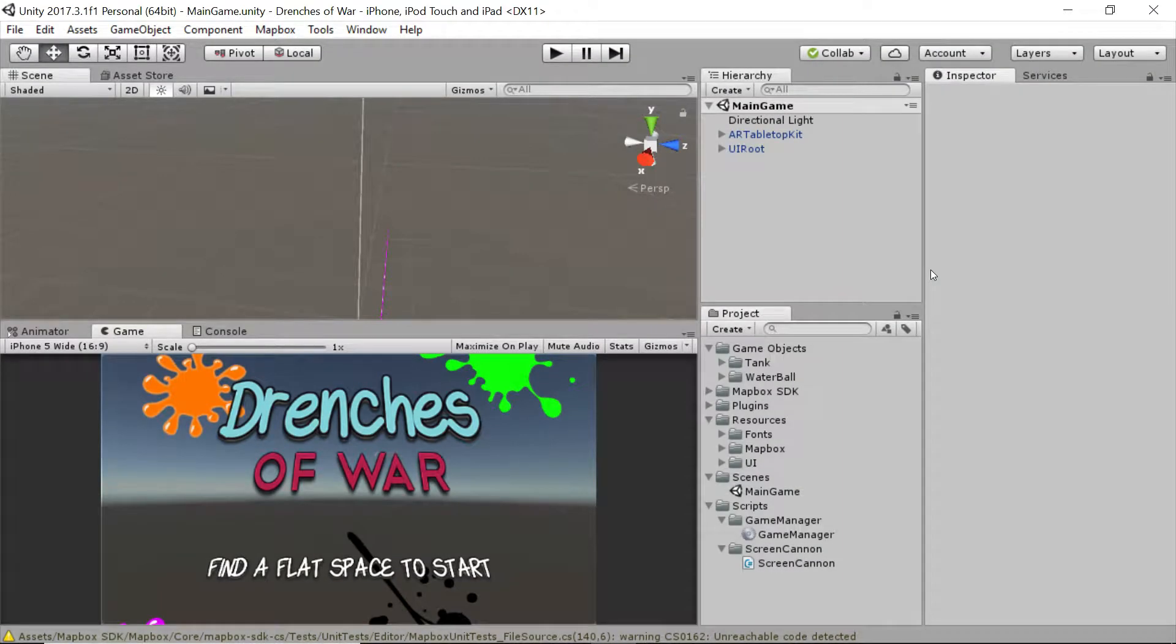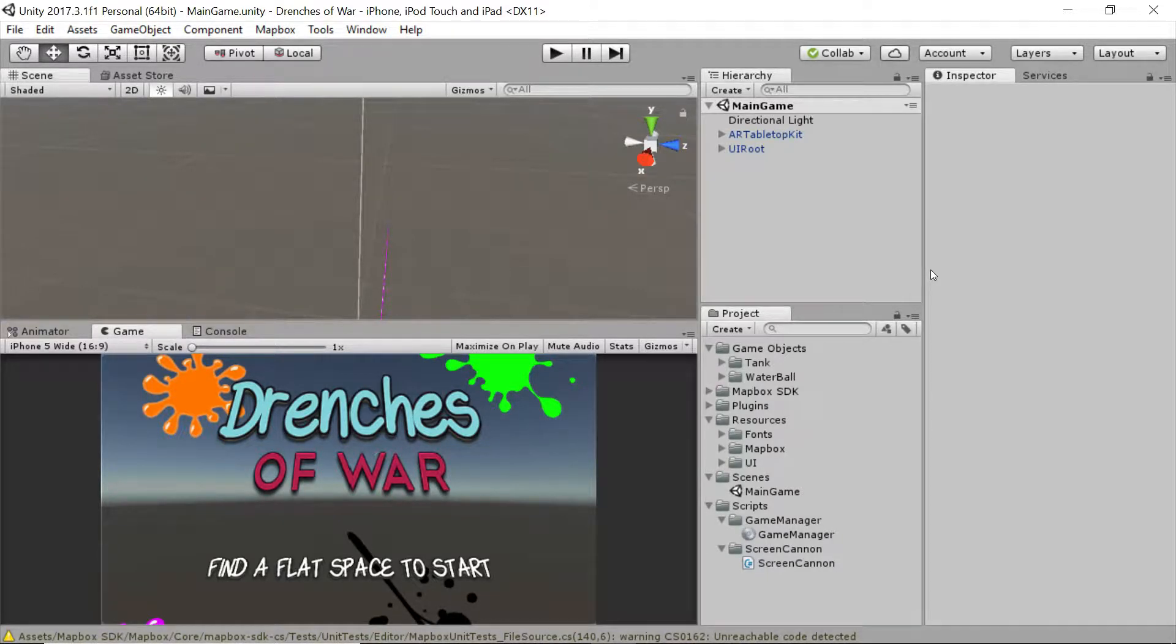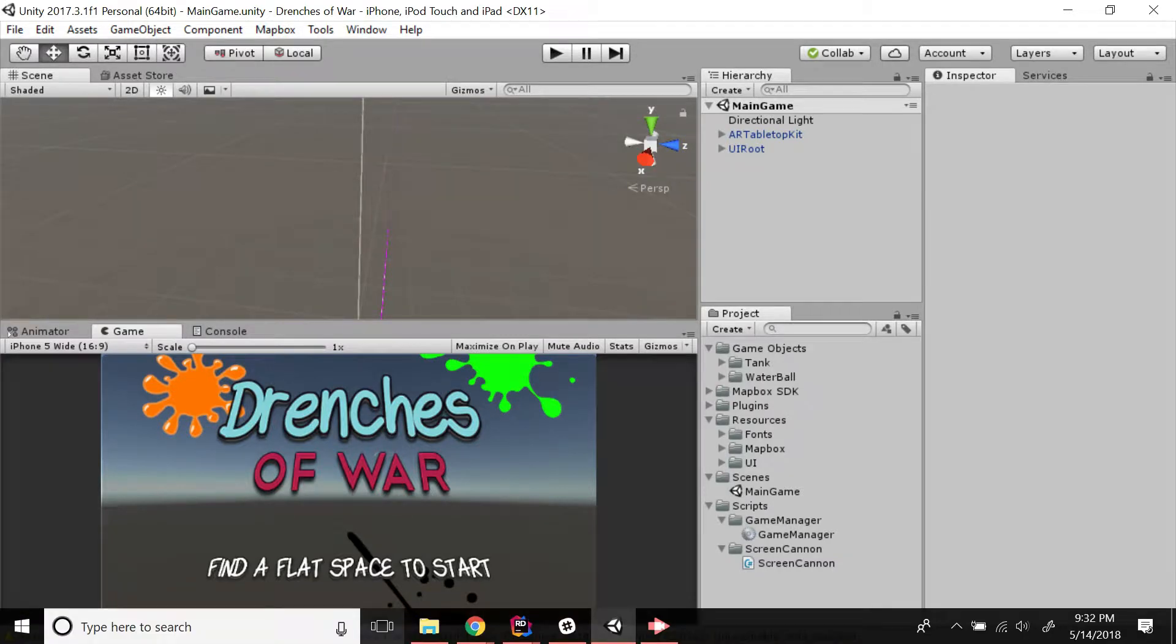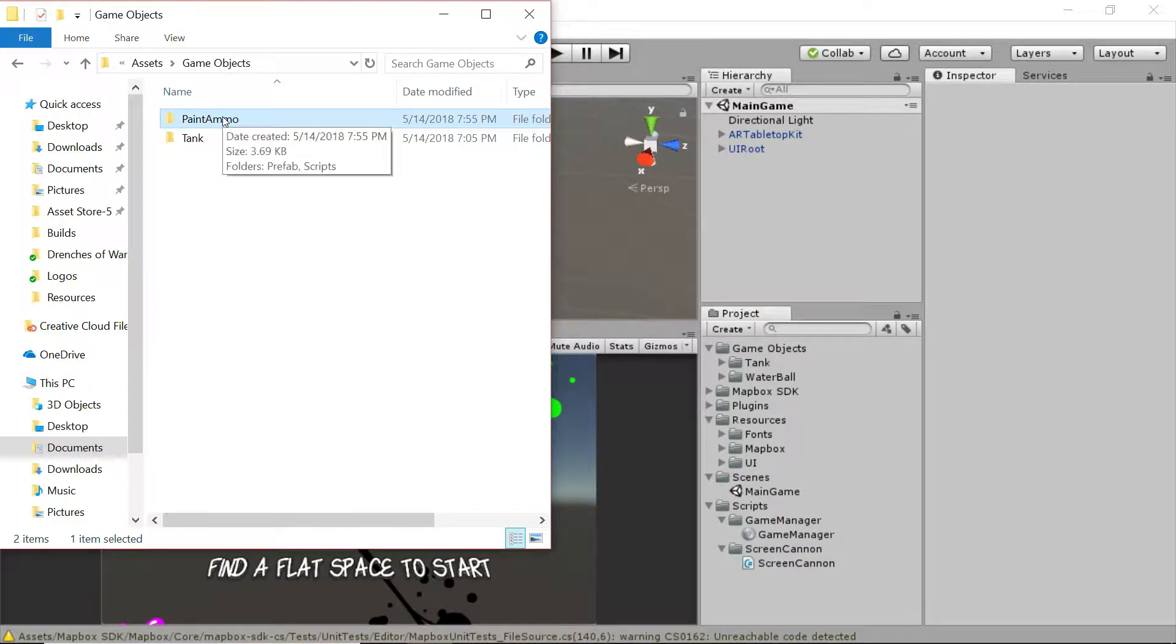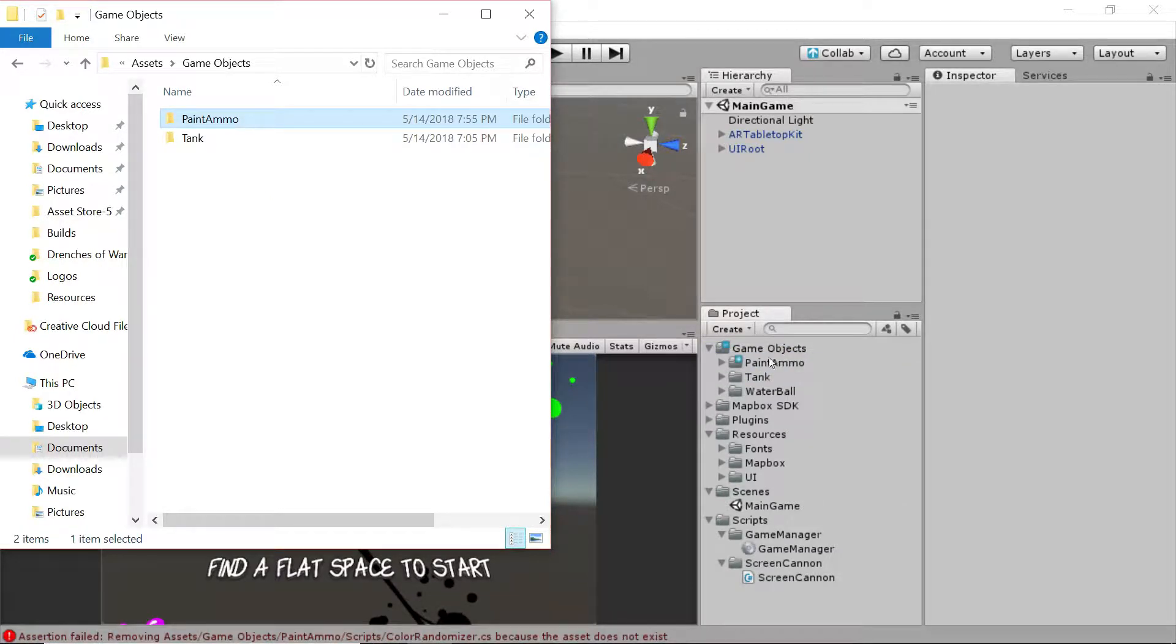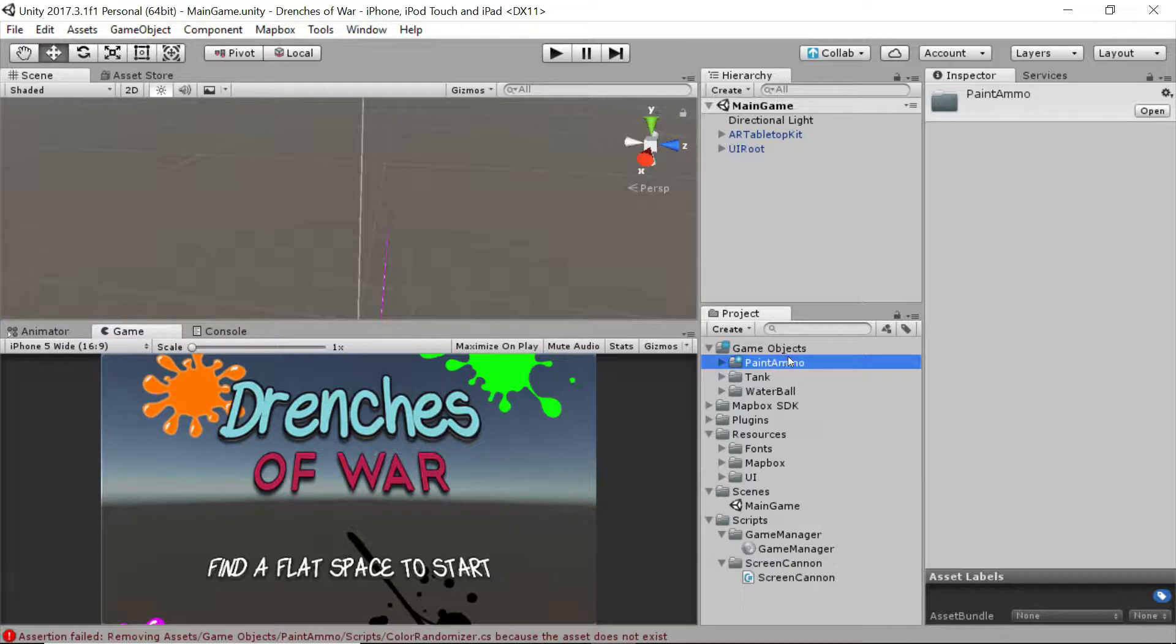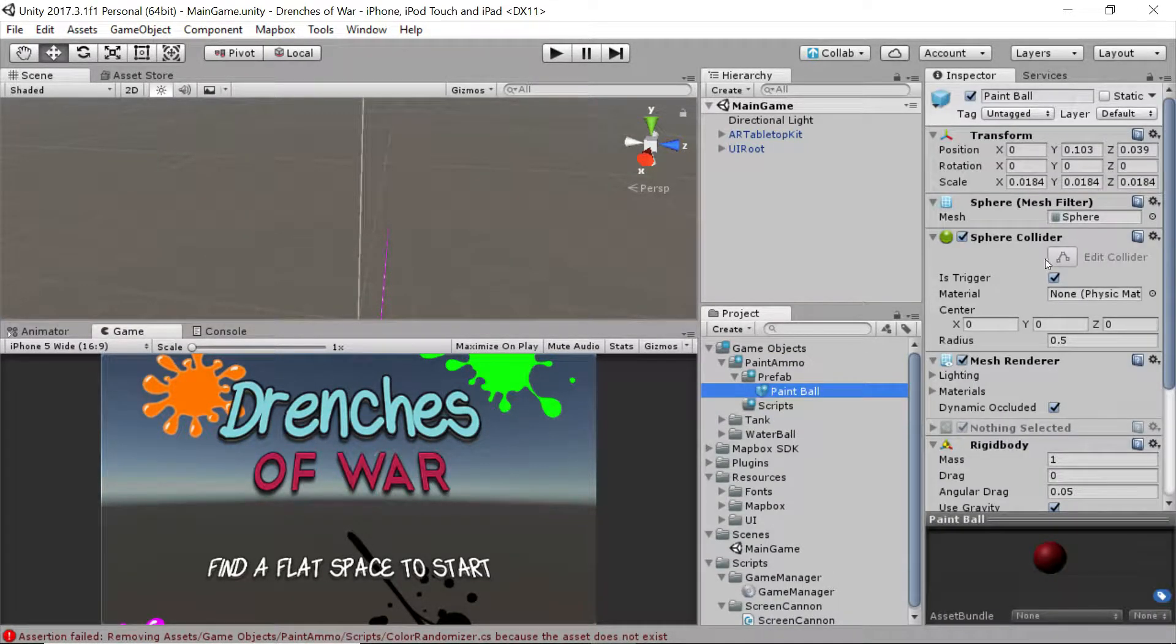Hey everybody, this is Ben with devslopes.com. In this video we're going to put together our paintball that we're going to be shooting, as well as introducing you to a new scene that we're going to add to our game. So let's get started. First, we're going to go to our assets folder and we're going to grab a new piece of the puzzle. We're going to grab this paint ammo and drag it into our game objects.